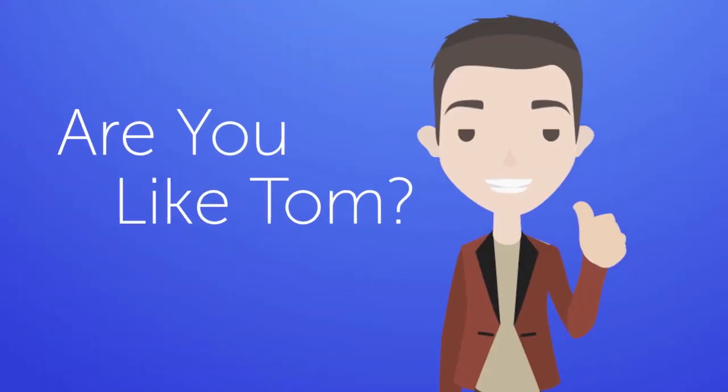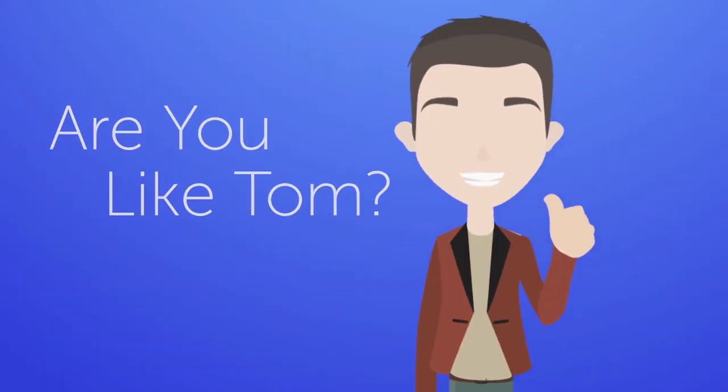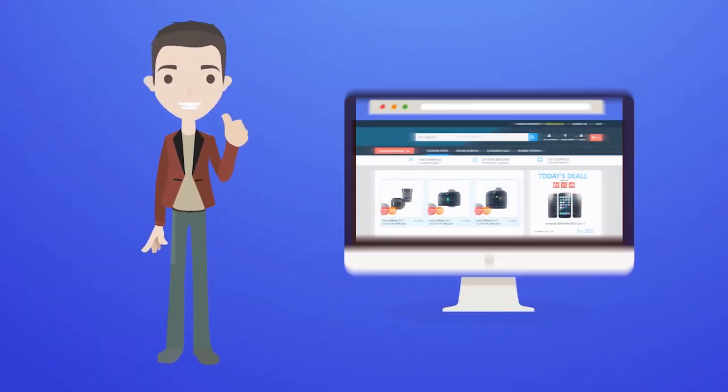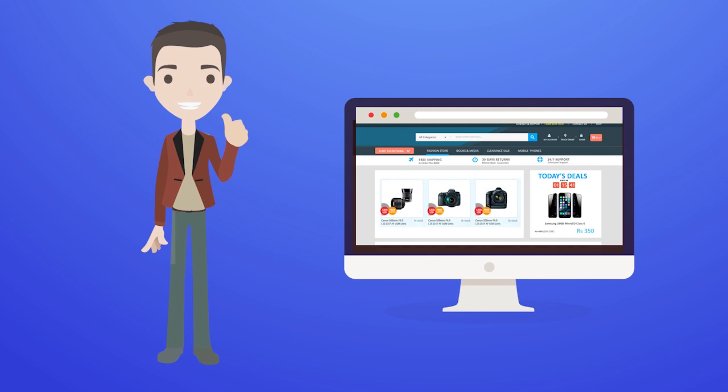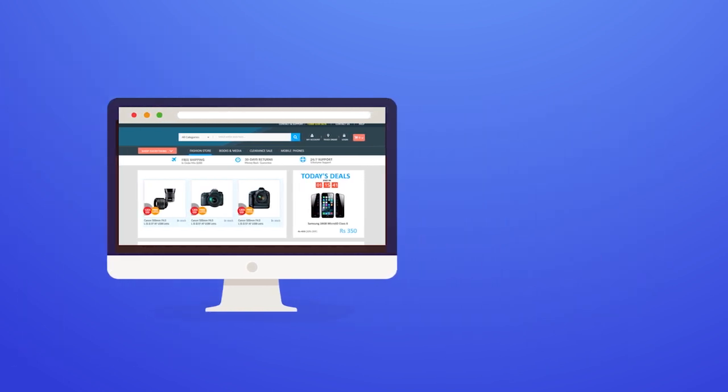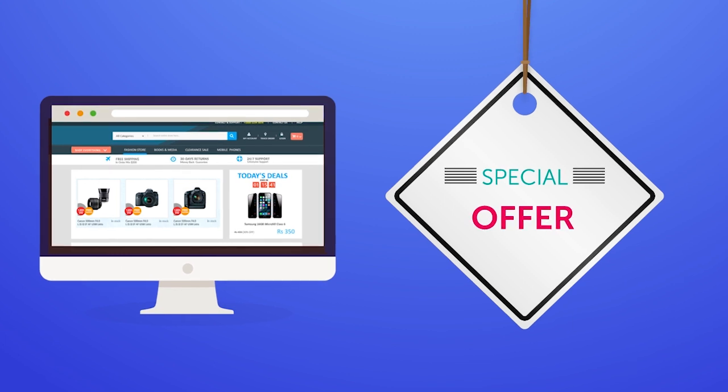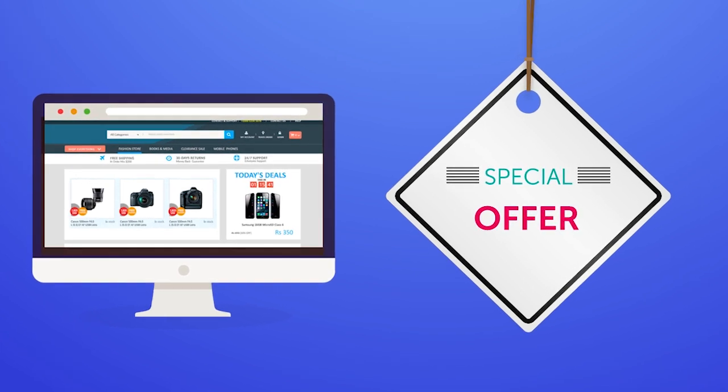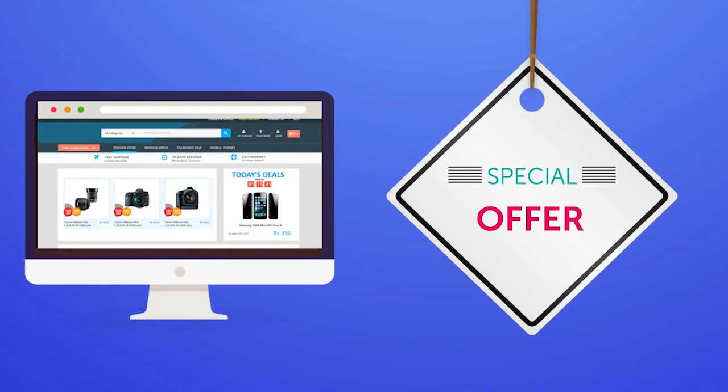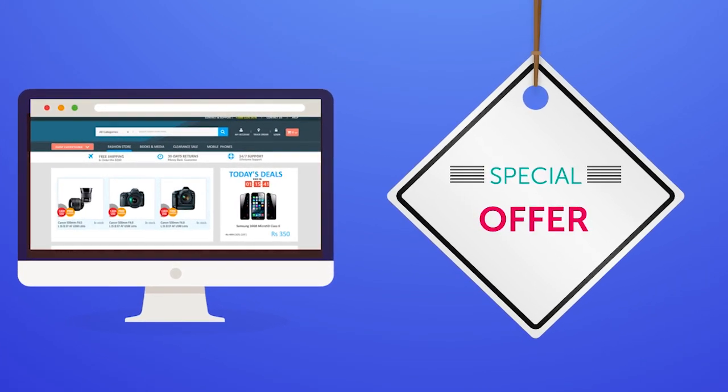Are you like Tom? He has an online store with a big catalog that is constantly changing. He is about to release a new promo to get more sales and needs to change the price of many of his Magento store products.